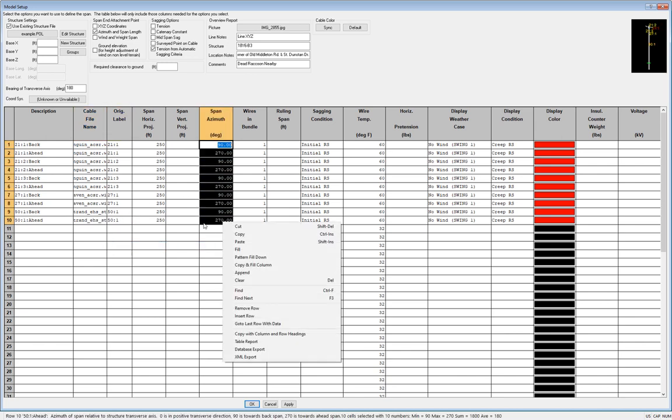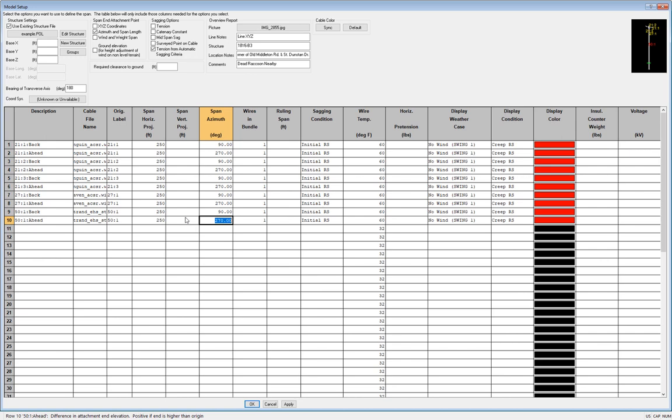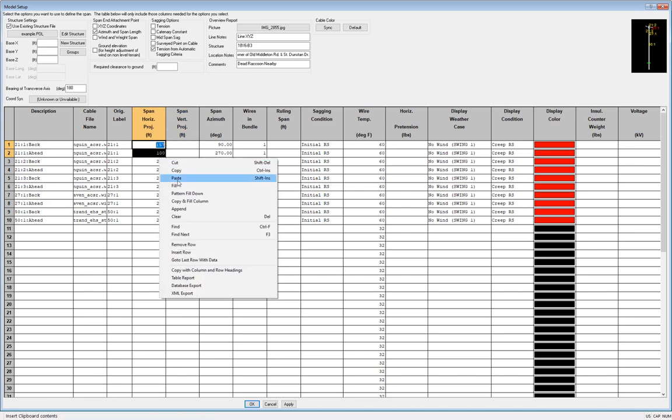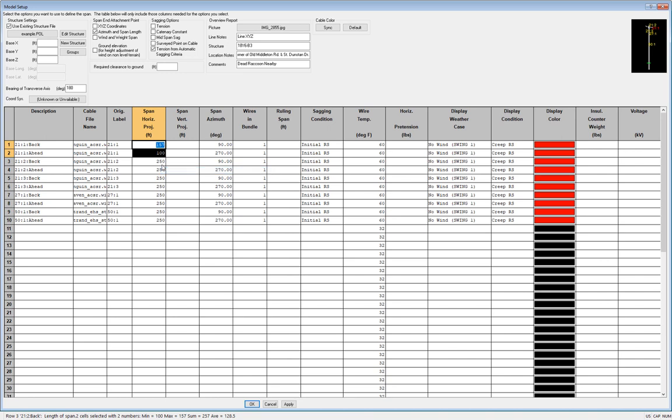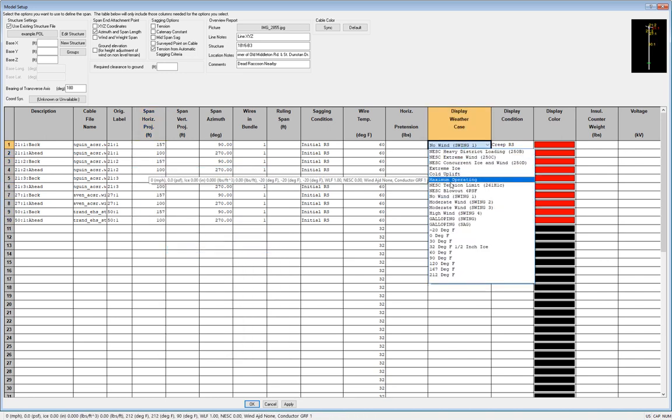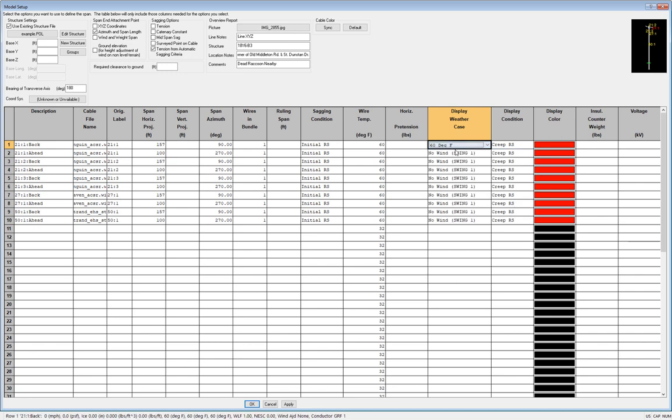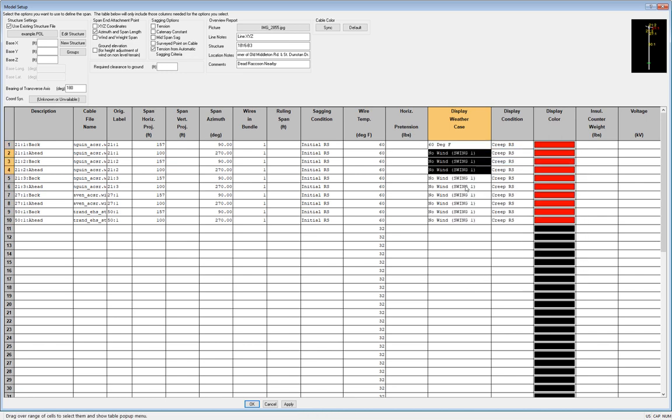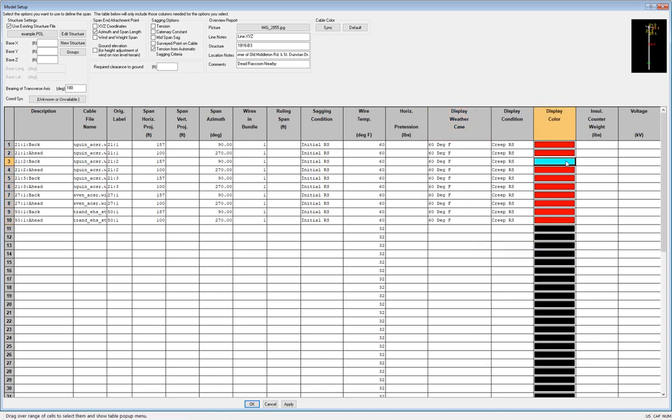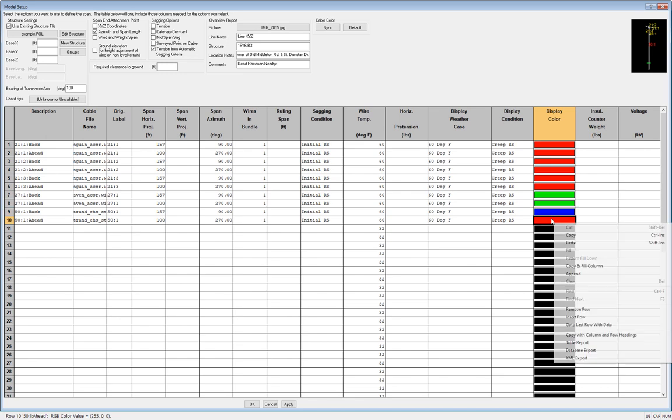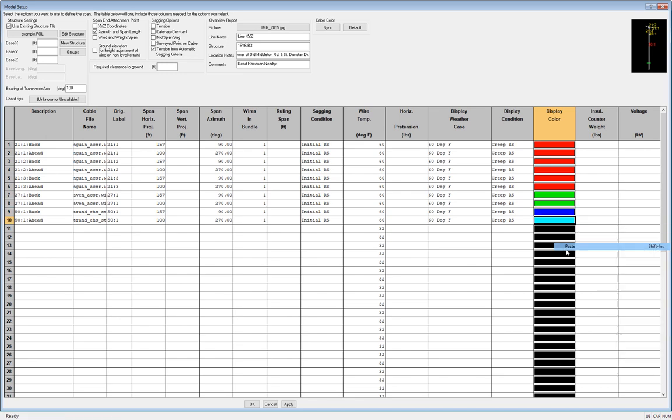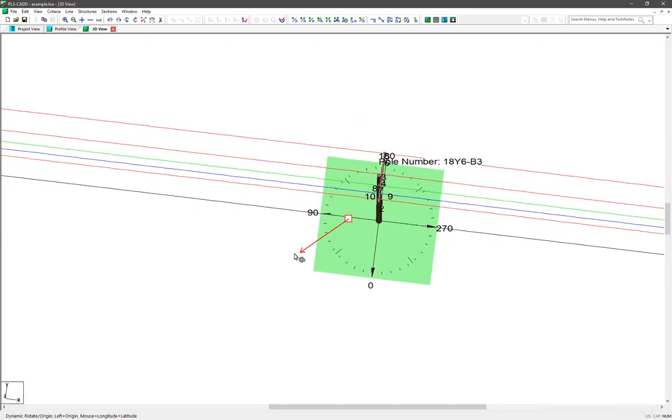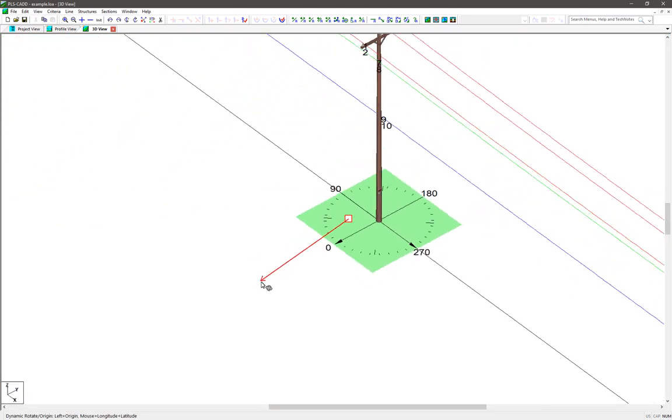The span azimuths, or wire direction, we don't need to make any changes to. The 270 degrees points to the head span, and the 90 degrees points to the back span. With this being a tangent structure, it doesn't need to be changed. We do, however, need to change our span lengths. The head span we measured to be about 100 feet, and the back span was about 157 feet. The only other things that we'll change here are the display conditions to just a simple 60 degree bare condition for the wire, and we'll color the wires differently so that we can tell them apart a little easier. Now we click OK, and we can see our pole in the 3D view, and rotate it all around to get a feel for it. It's almost ready to analyze.